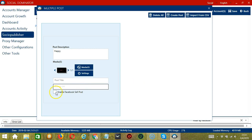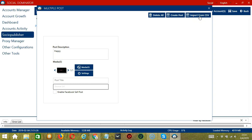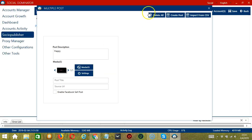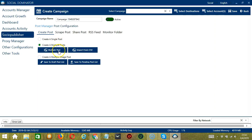Click Enable Facebook Cell Post if you want. You may also import from CSV by clicking this button — select the right file and click Open. You may delete everything by clicking the Delete All button and it's gone. That's the multiple post button.